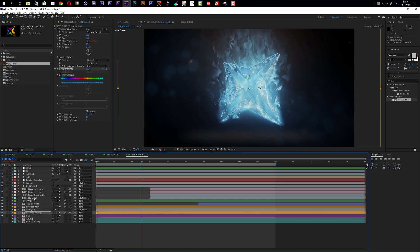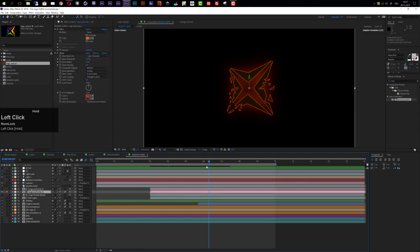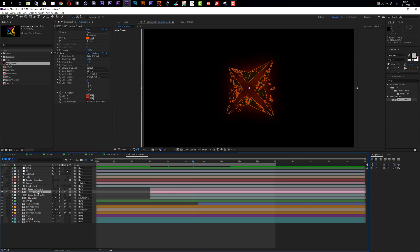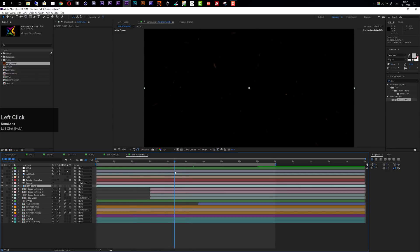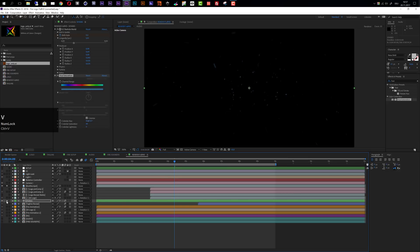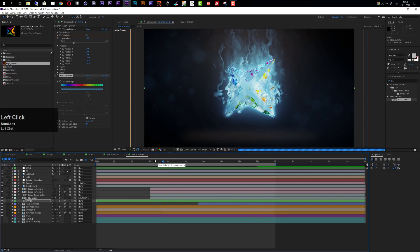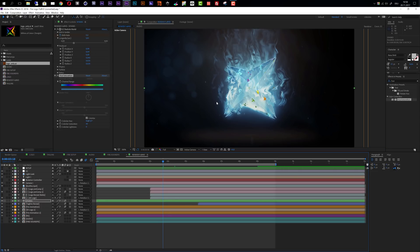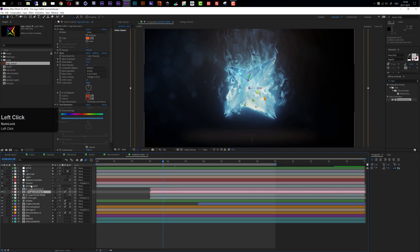You should also paste the Hue and Saturation effect onto the logo precomp2 layer — if you solo it, you can see the glow elements, which need to turn blue as well. Also paste it onto the bonfire layer, which contains the little sparks flying around, and onto the sparks layer. Once all solo elements are turned off, you'll see a nice bluish tint of fire across the whole animation.